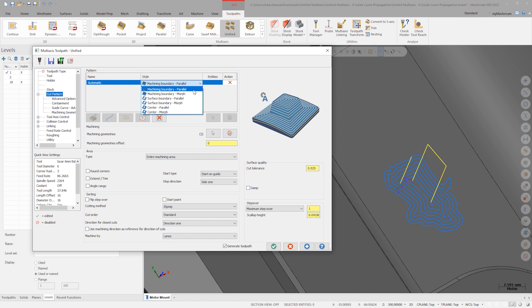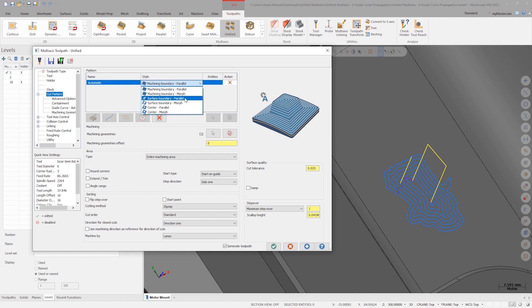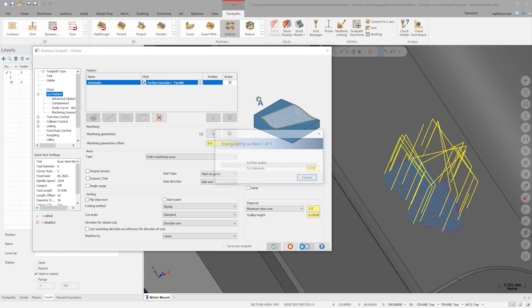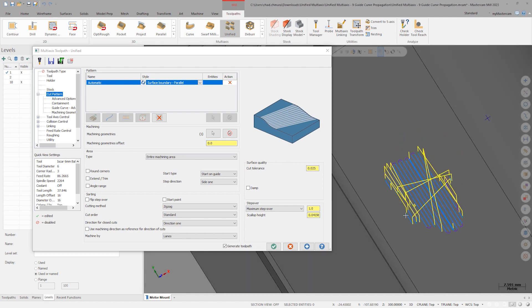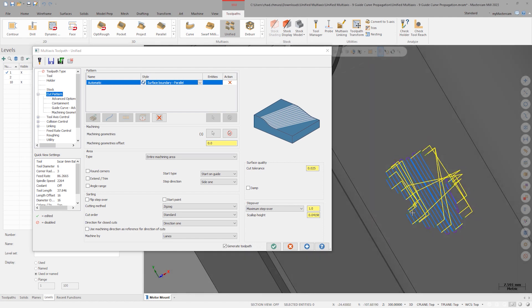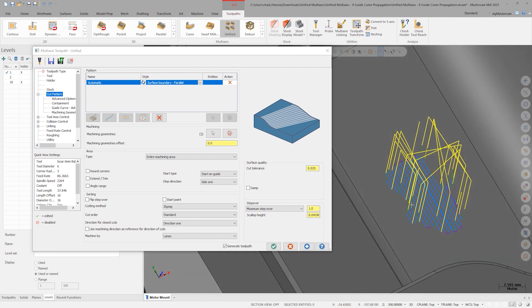We could also set the style parallel to the surface boundary. When we click preview, we can see the cut pattern is parallel to the edges of our large drive surface, and the motion is trimmed by the containment.